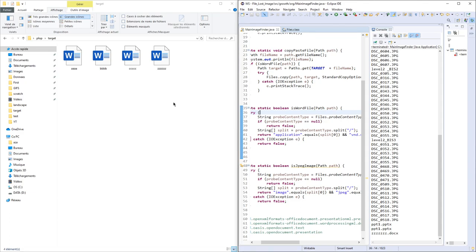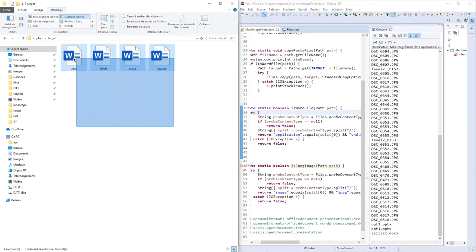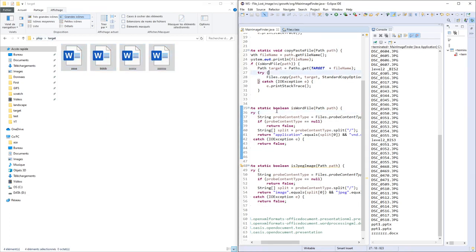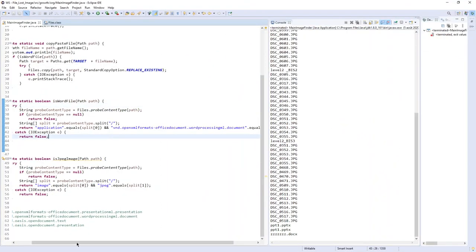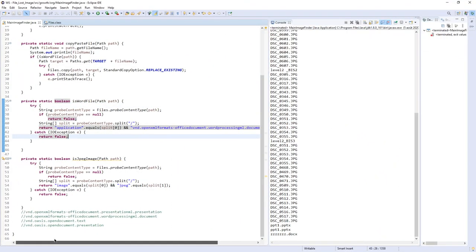I'm getting all the Word files created in the landscape directory and subdirectories. You can create another method.